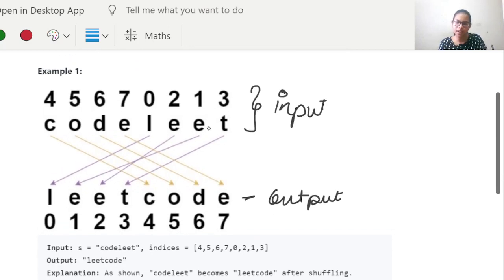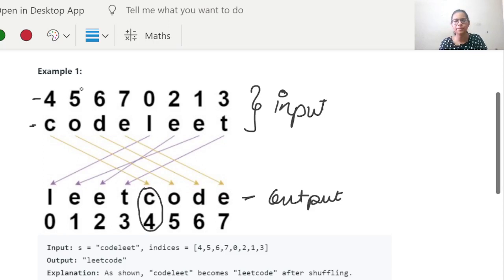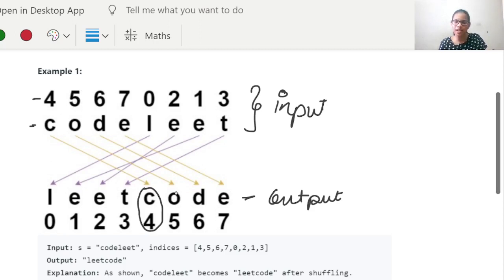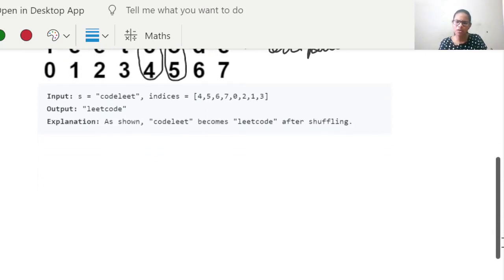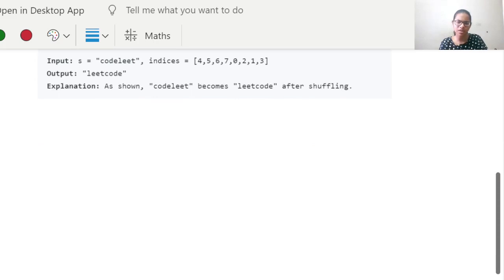So, you see over here, C is at position 4, so in the new string, C will actually be at index 4. This is the indices array and this is the string. O has a corresponding number of 5, so O will actually be at index number 5 in the output, and so on.